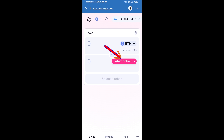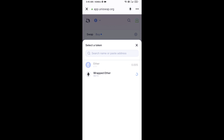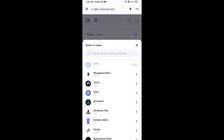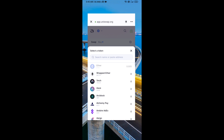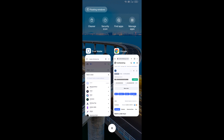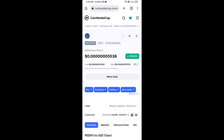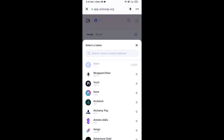Now click on Select Token. Copy the Peepo token smart contract address — open Peepo token on CoinMarketCap, copy the address, and paste it into the token search field.